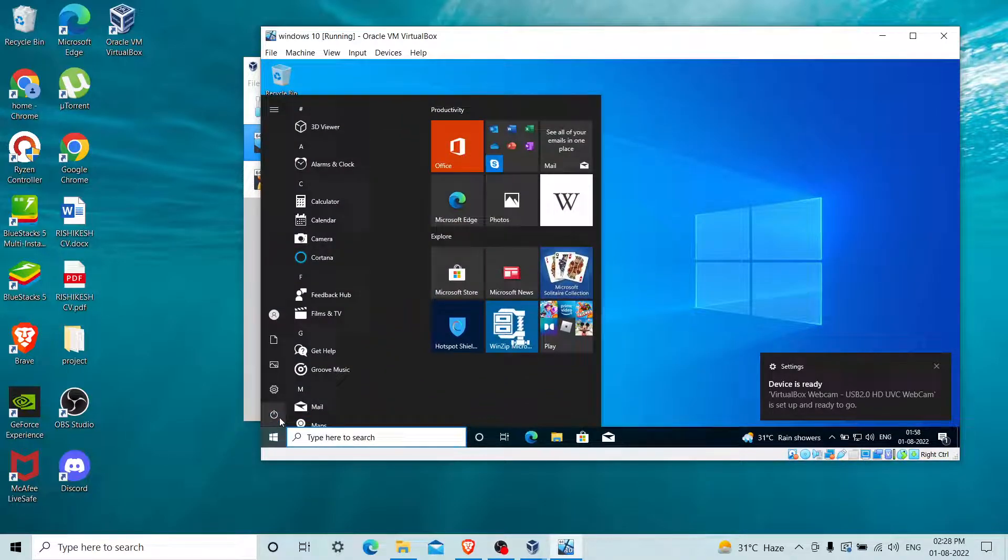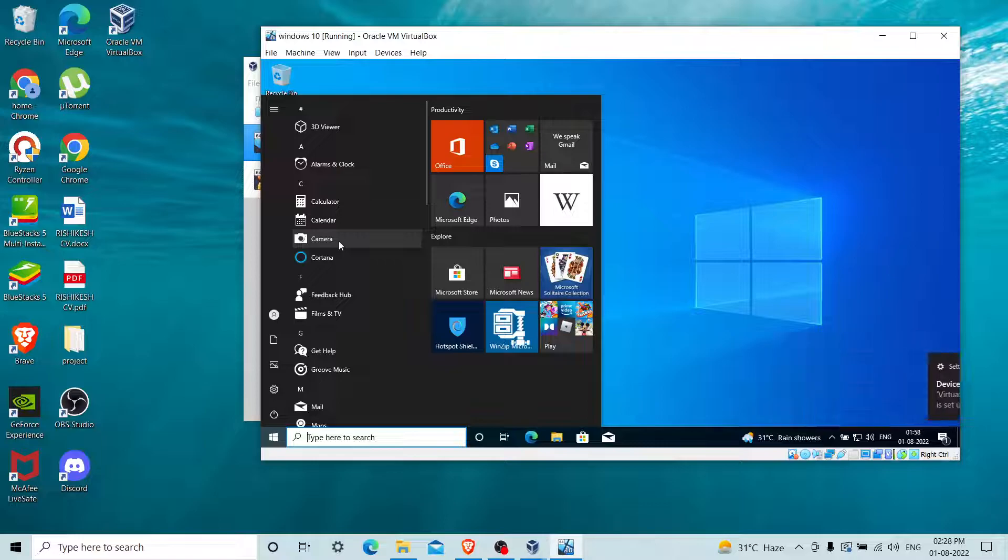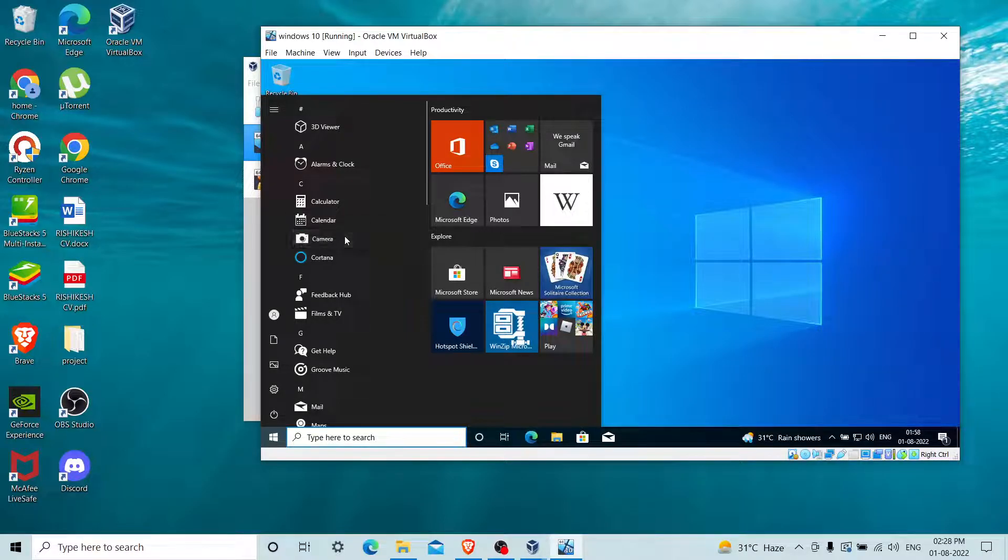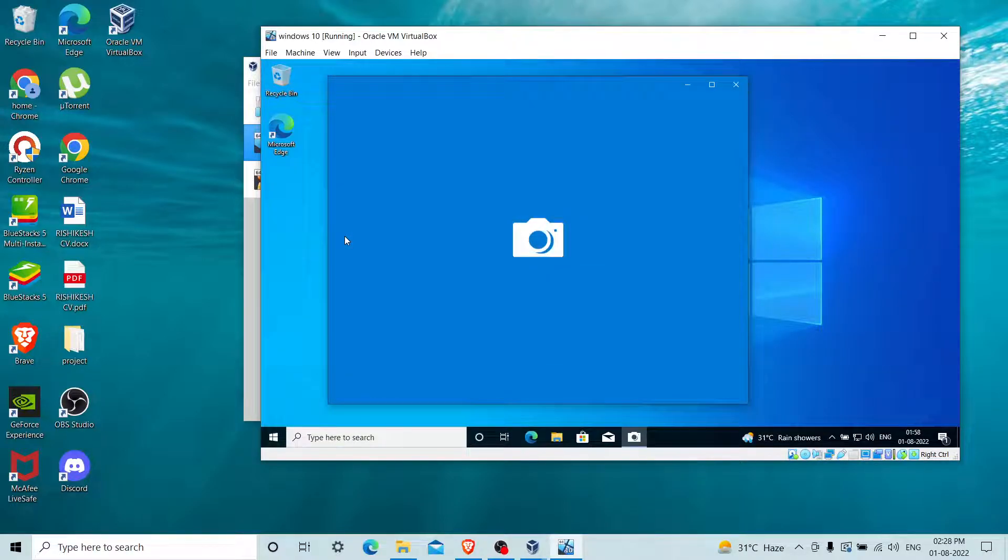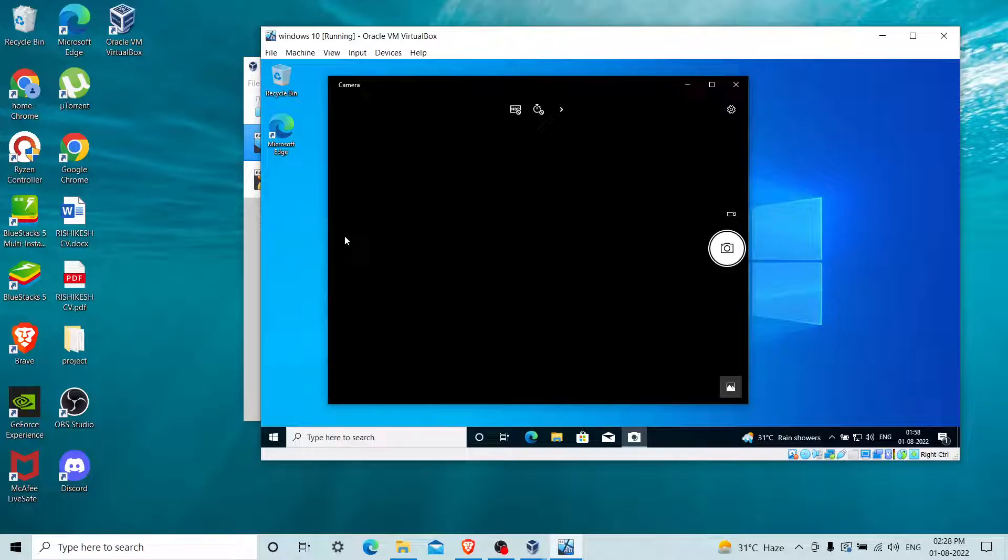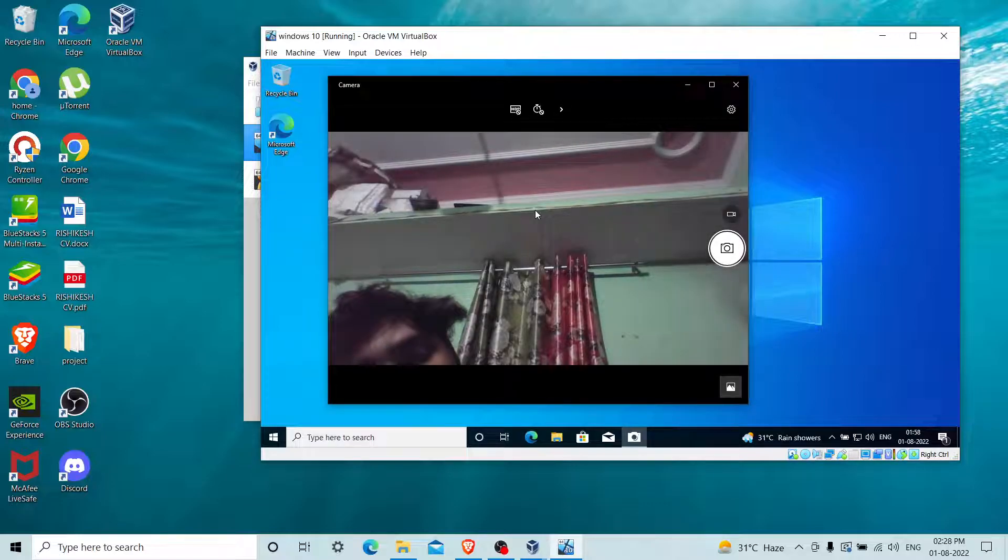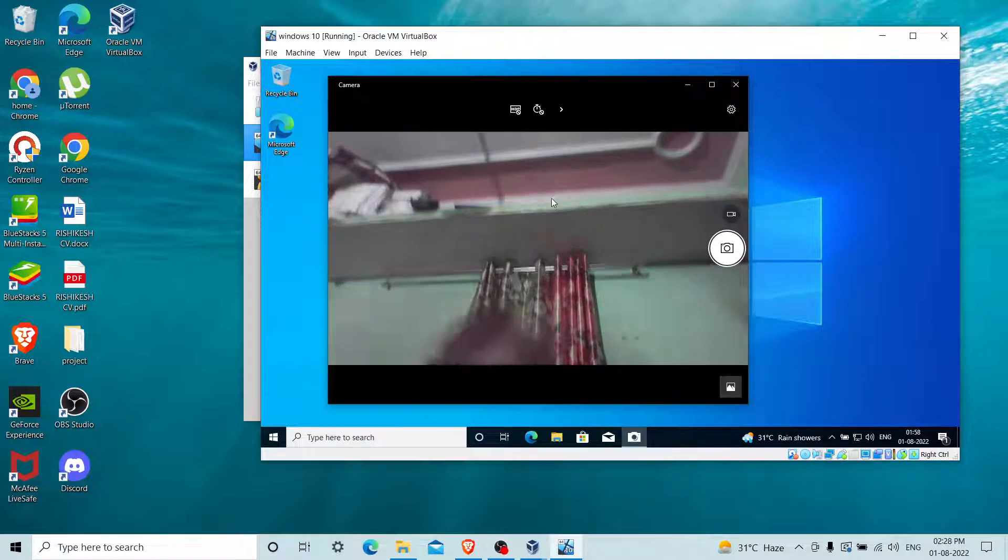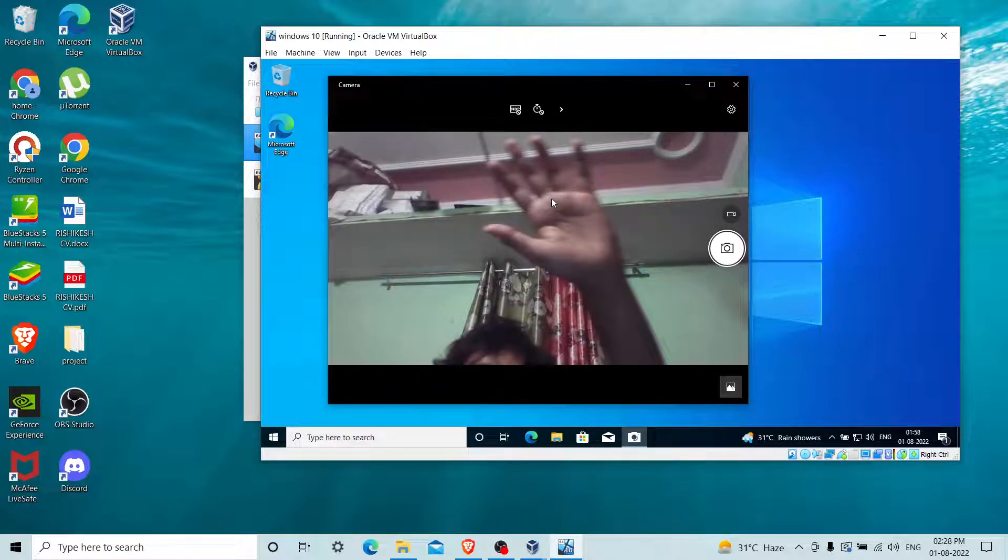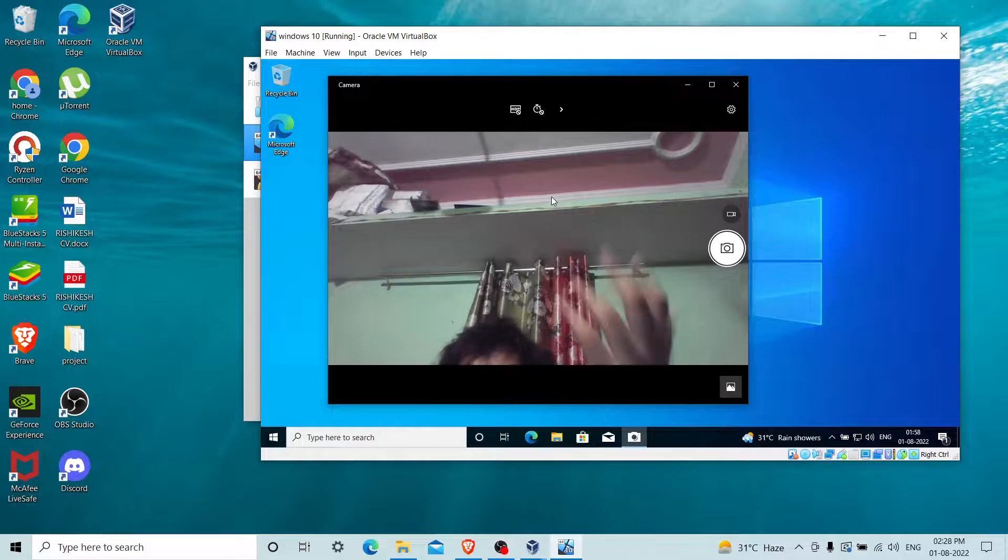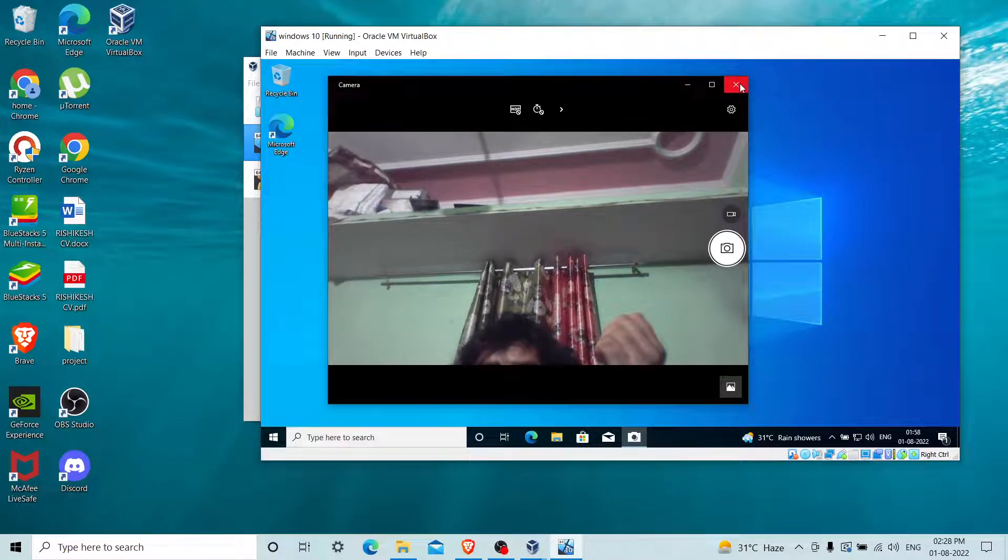You can see that our VirtualBox webcam is ready. If I go to Camera and search for camera, then click on the camera icon.